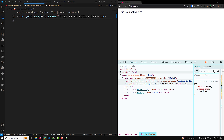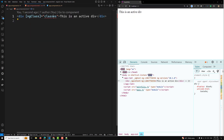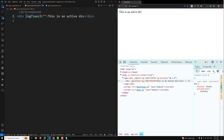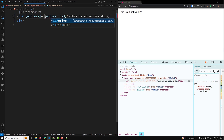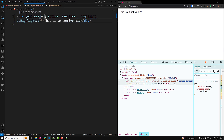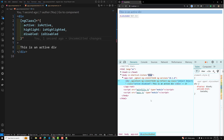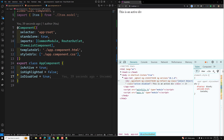Next is conditional class binding, which I've already shown. You can use an ngClass object with multiple properties — for example, isActive true, isDisabled true, isHighlighted false. In this case, active and disabled classes are applied, but highlight is not applied because isHighlighted is false. This is how you apply class binding across different scenarios.